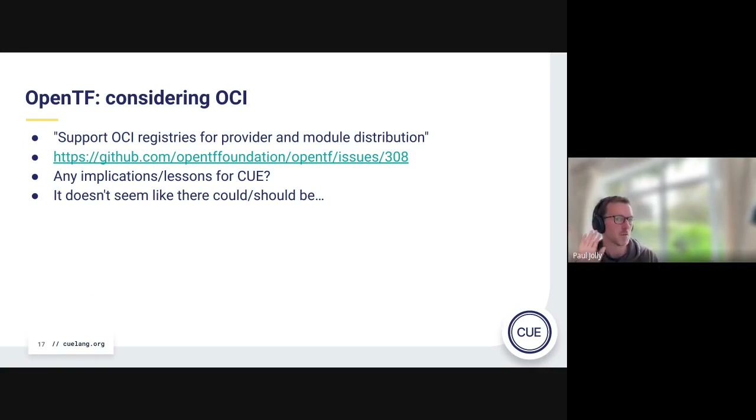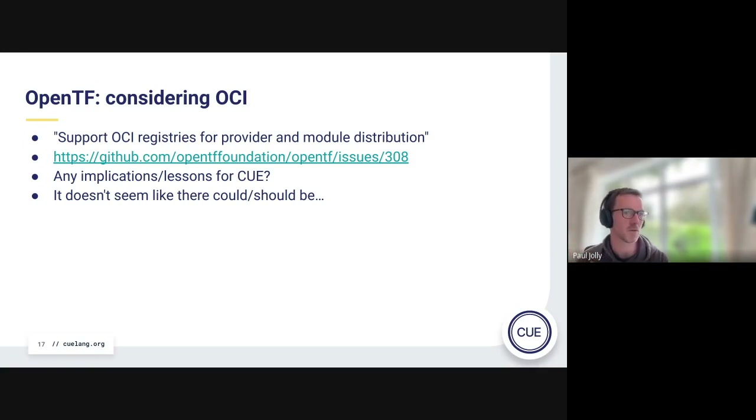Looking at what we're doing with CUE: fundamentally, we haven't actually changed anything about what dependency resolution is doing with respect to Go — we're still using MVS. We're using OCI as a backing store, we have a different file format for the module file stored as cue.mod/module.cue, but that is perhaps the only thing about it that is actually CUE-specific.